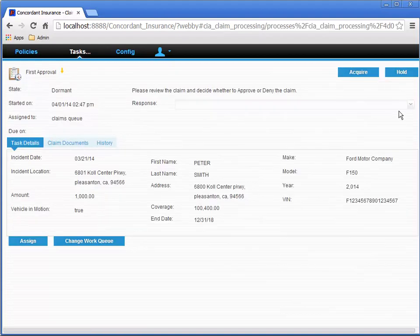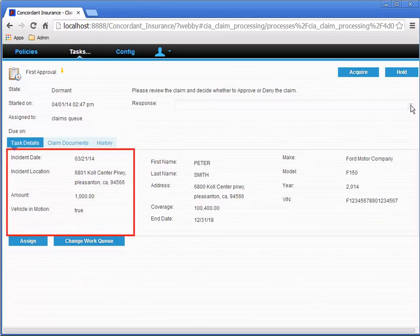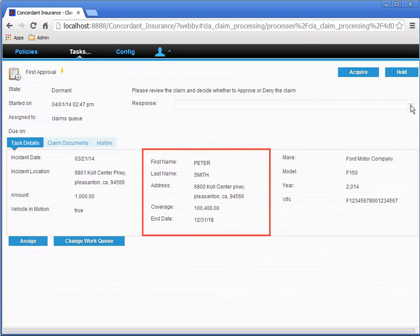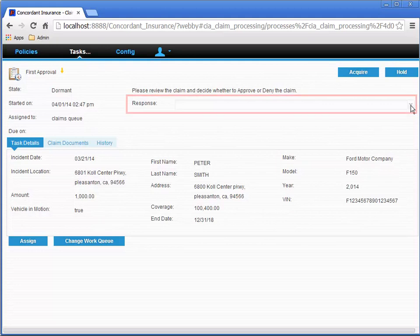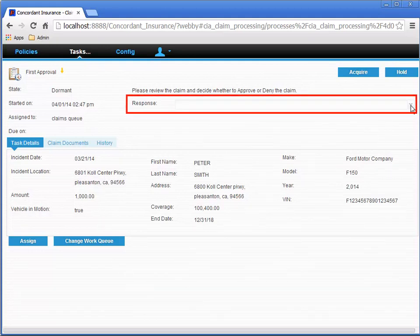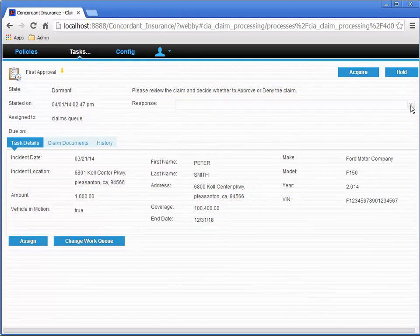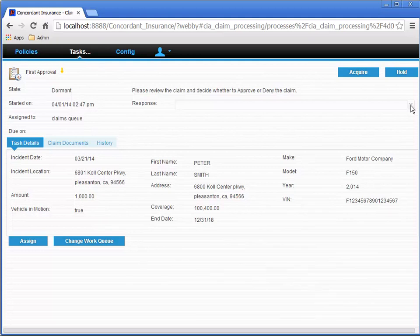So here's the task page showing us the details of a particular claim, with the three sections containing the details for the claim, policy, and vehicle information. The response drop-down list is disabled because the task hasn't been acquired yet. Acquiring a task means accepting responsibility to work on the task and that the task can't be completed by anyone else, or at least until another option is invoked.